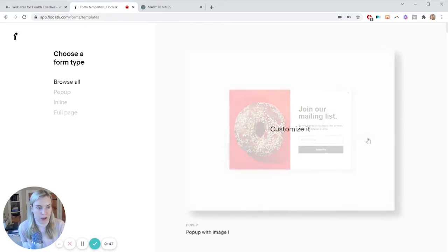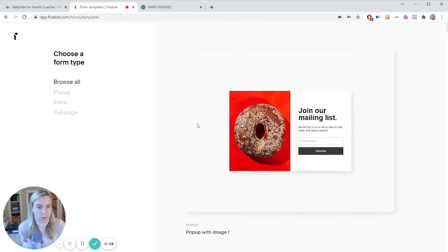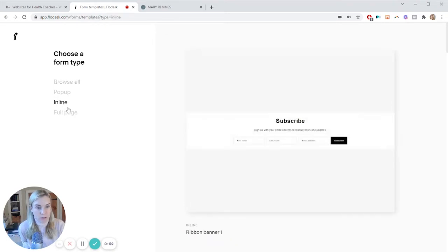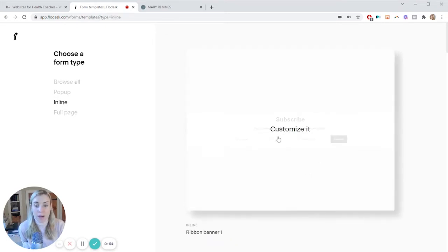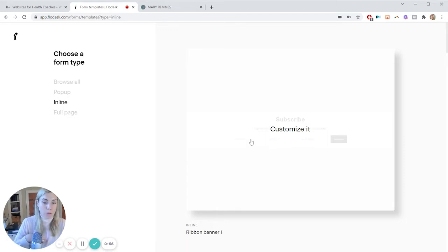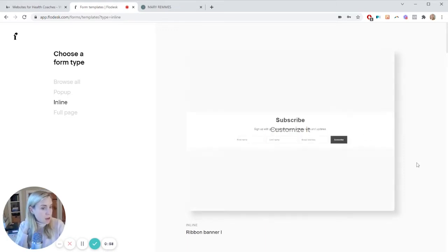And this is where you can browse your options. I'm doing an inline form. That's what this tutorial is for. So that is one that is in the body of your page, which is what I recommend the most. Really nobody enjoys pop-ups.